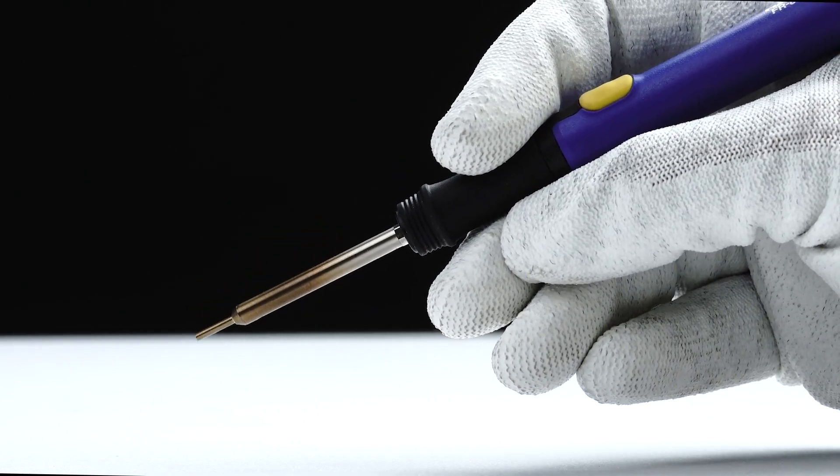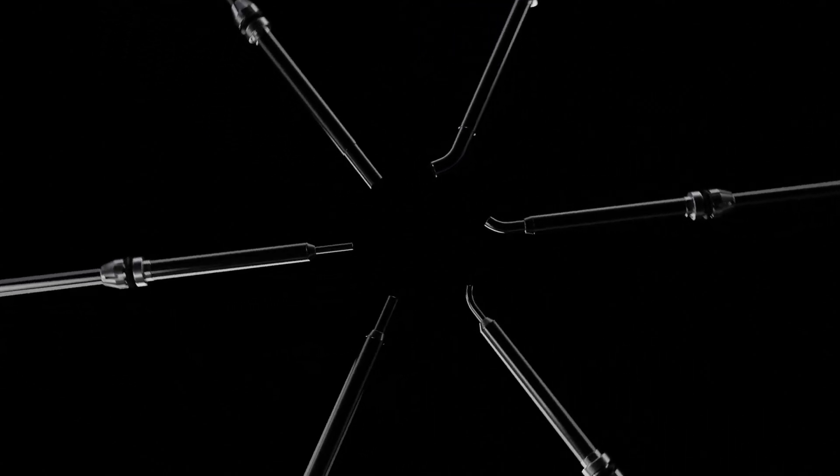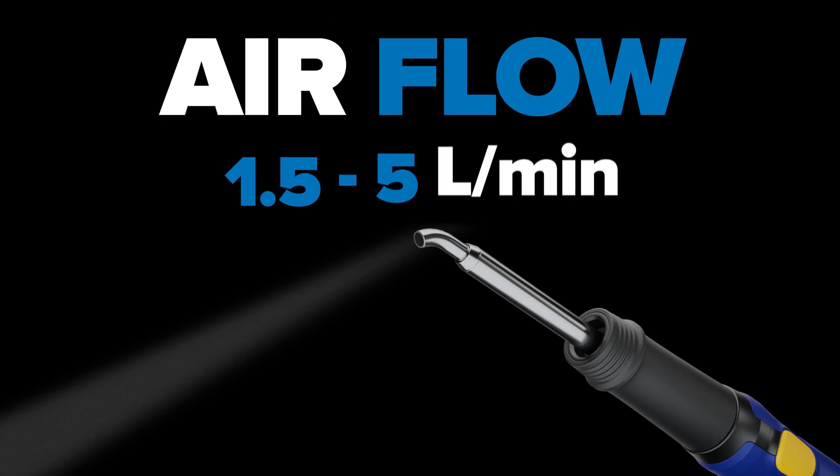In addition to the new handpiece, we're also introducing all new nozzles from the NA-01 series, with ultra-fine airflow from 1.5 to 5 liters per minute.